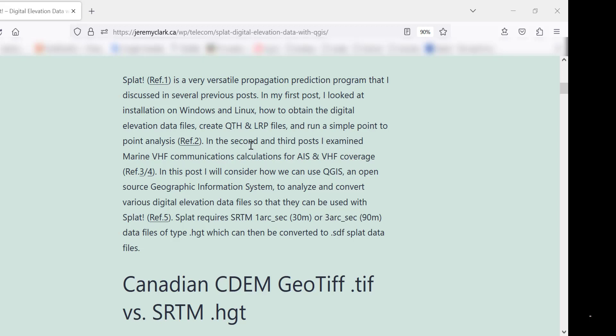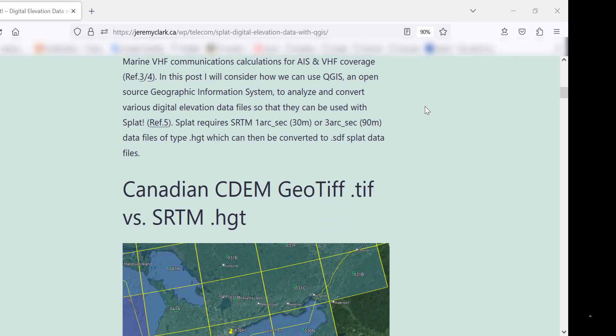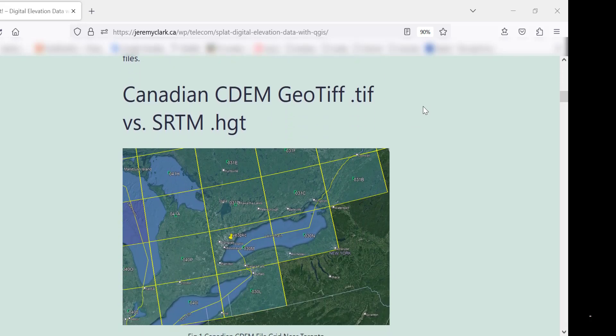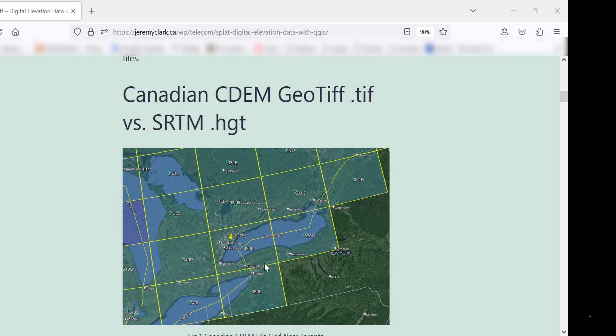When I did the SPLAT work a couple of years ago, I used the SRTM files. But recently, someone asked me, can I use the CDEM, the Canadian GeoTIFF files? Here's a look at the link to the website for the Canadian CDEM files. This is the grid for my location in Toronto. Unfortunately, on that particular file, the CDEM is missing all this data because it's the U.S. border there. So in the blog post, I've used this grid square here as an example.